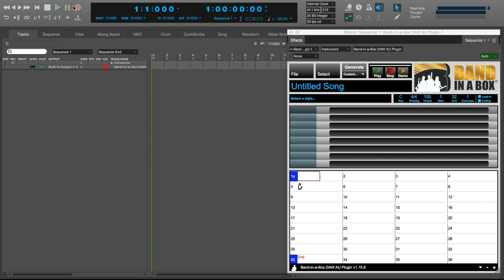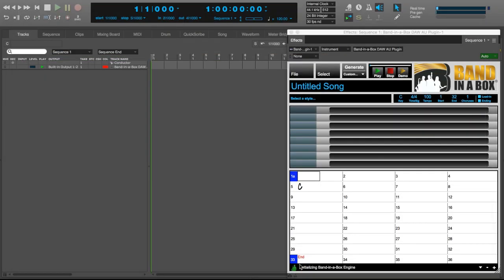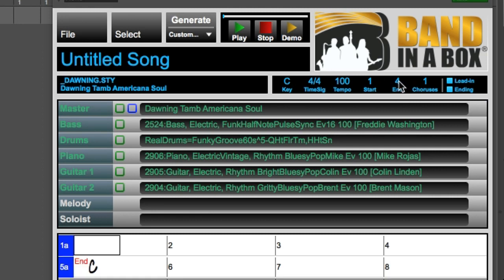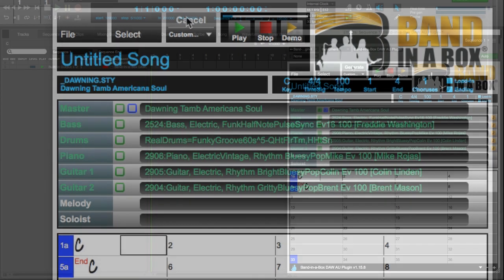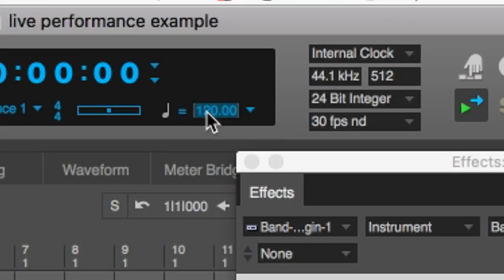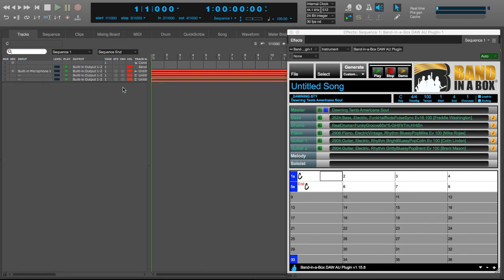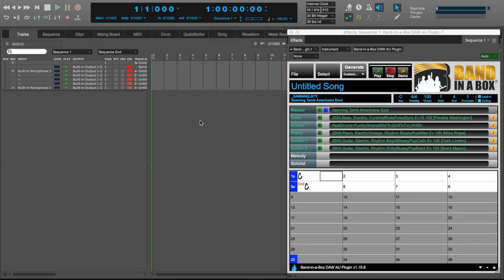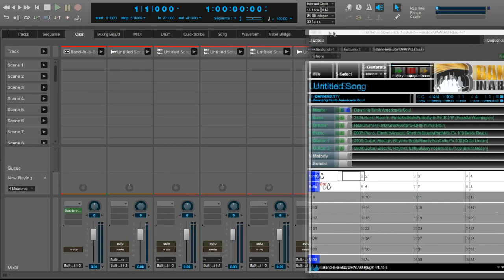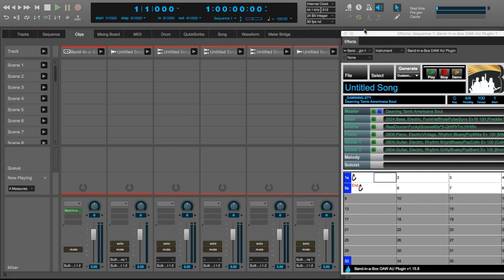I'll open the Band in a Box plugin, which is currently loaded to the first track, and I'll load a soul style called Dawning. Next, I'm going to adjust the ending bar to 4 and the choruses to 1. Now let's enter a C chord in the chord sheet at bar 1 and hit the Generate button. The tracks are done now. I'll quickly set the DAW's Tempo to 100 so it matches our tracks, and I'm going to drag them from the blue square to the tracks window, just to create some audio tracks. After the tracks are created, I'm actually going to remove the audio from those tracks. Now let's go to the Clips view. You will see that the tracks are side by side like they are in a mixer, instead of in a stack.